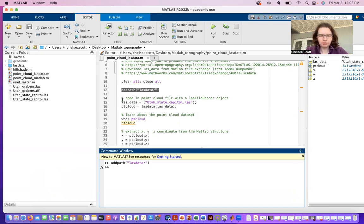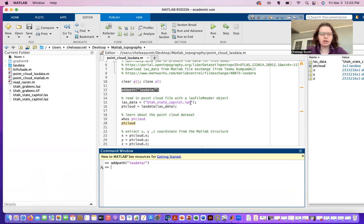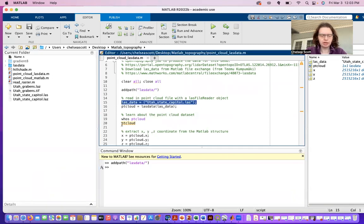And so I call that LasData, then run that line.